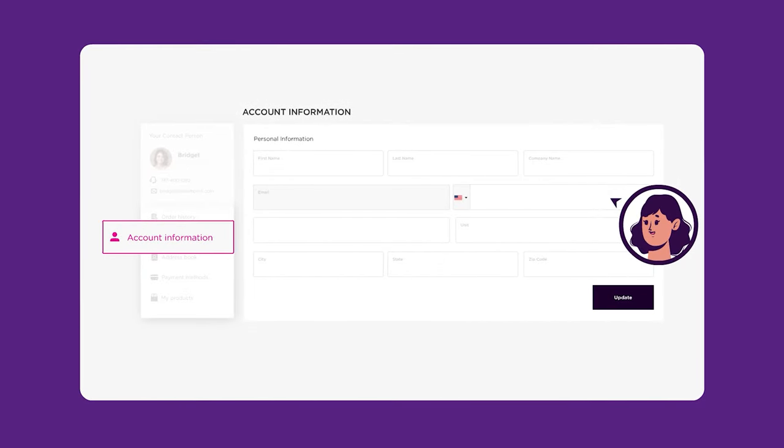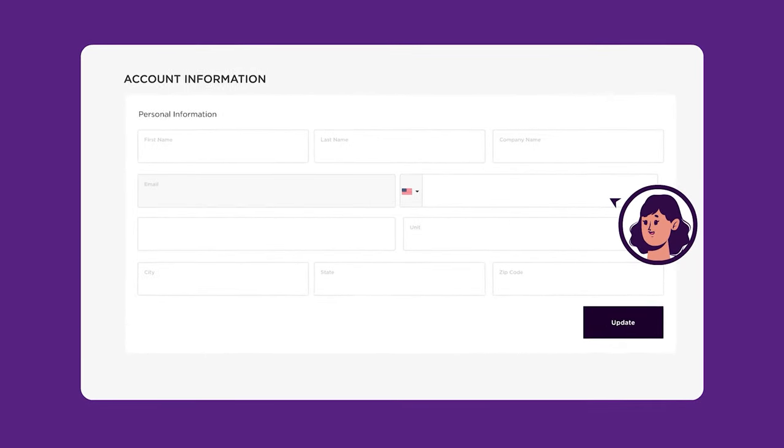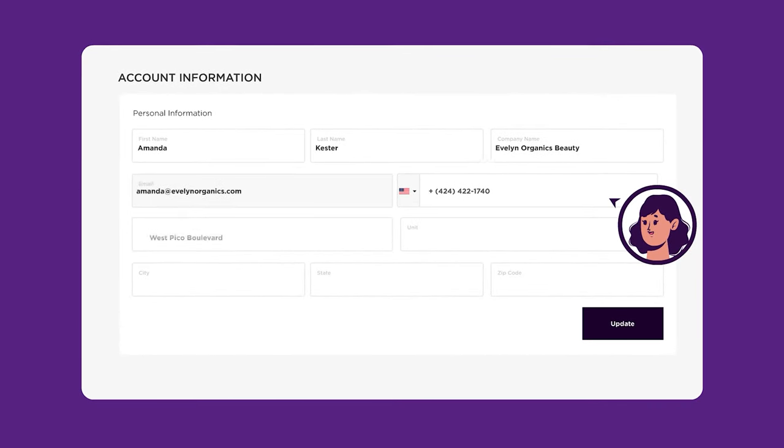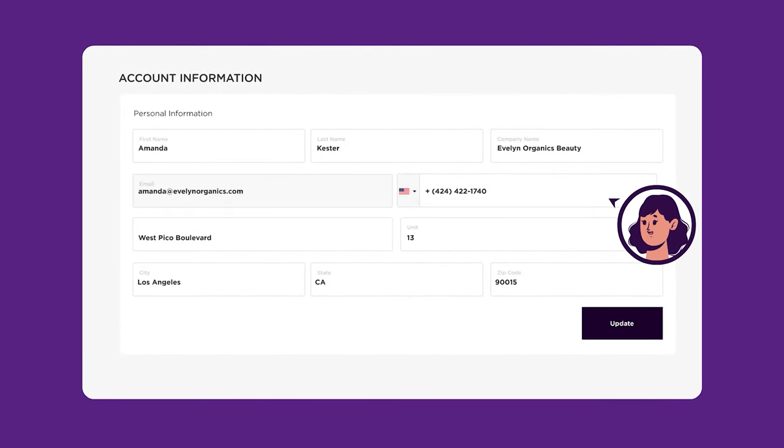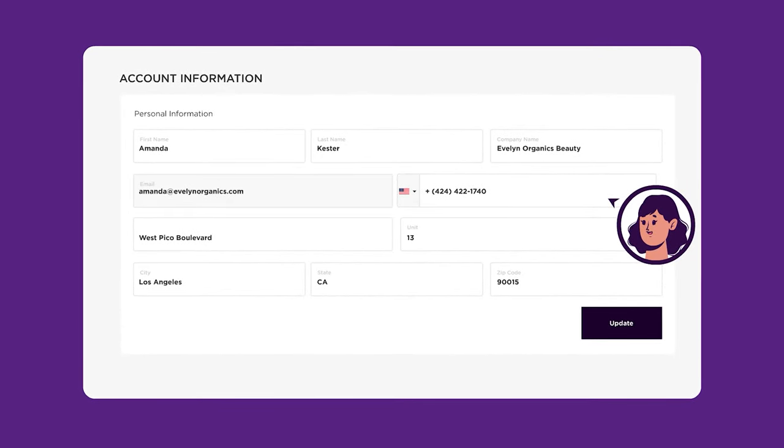Returning to the sidebar, you will have access to account information, where you can update your personal data.